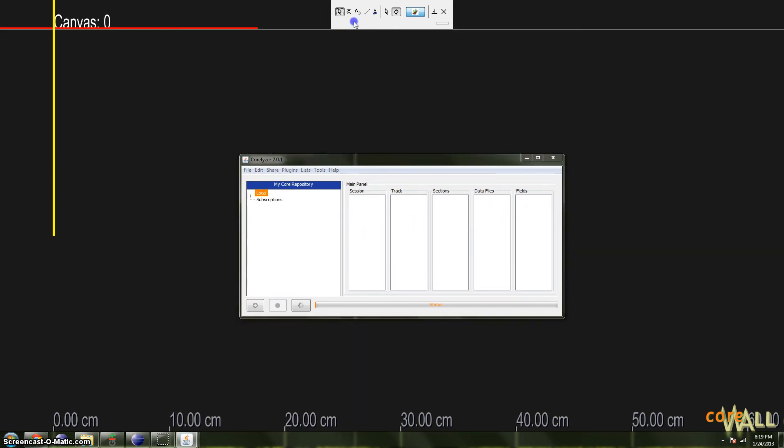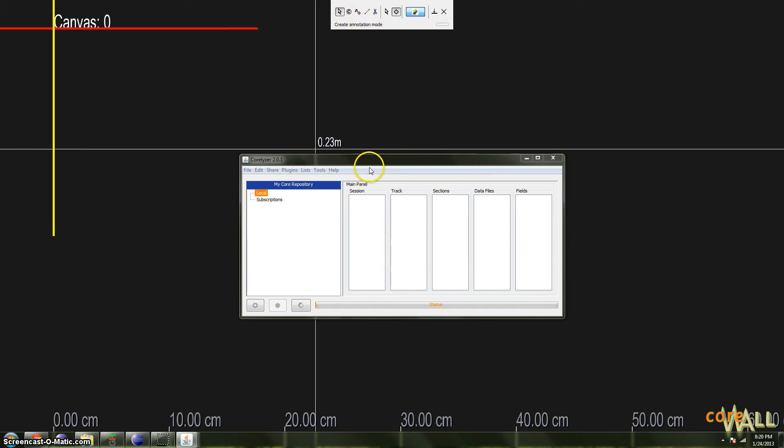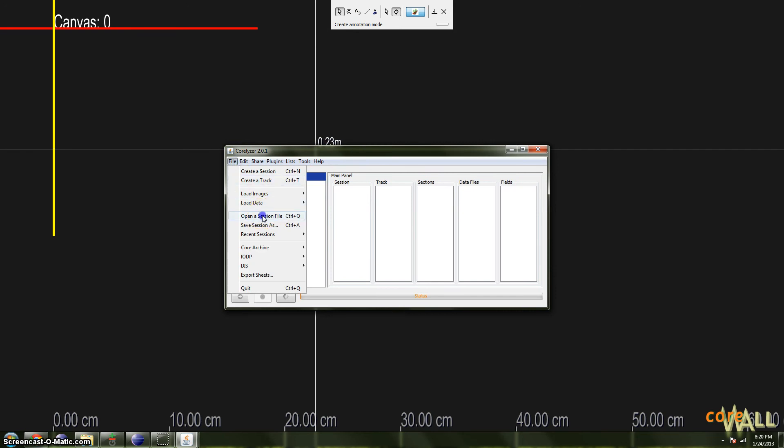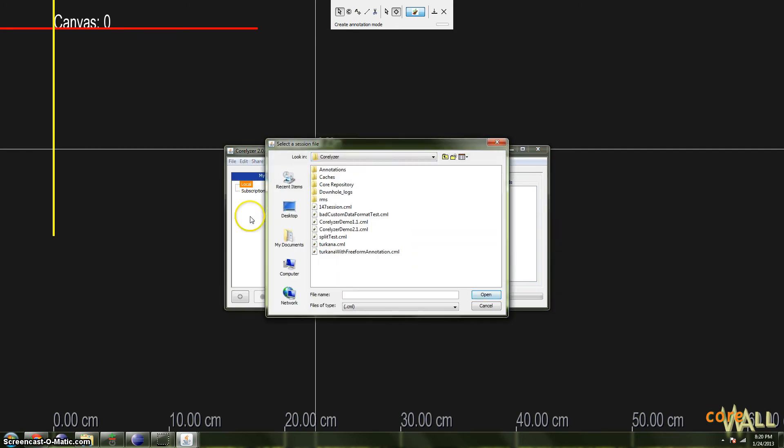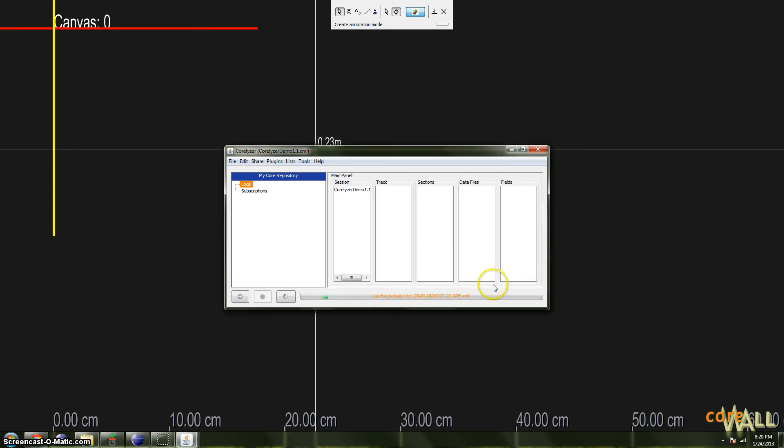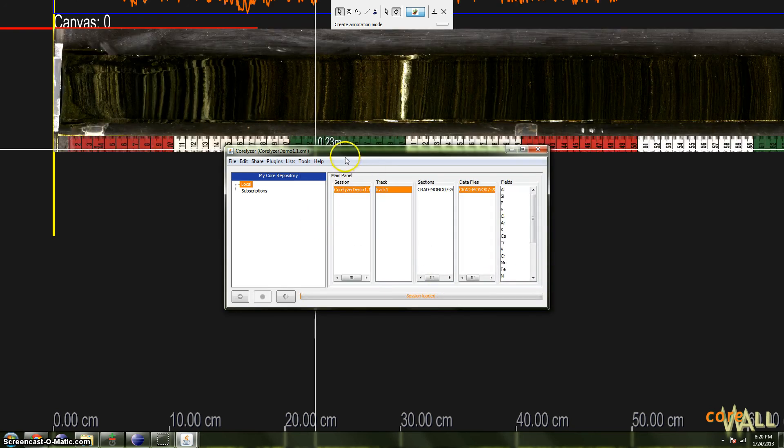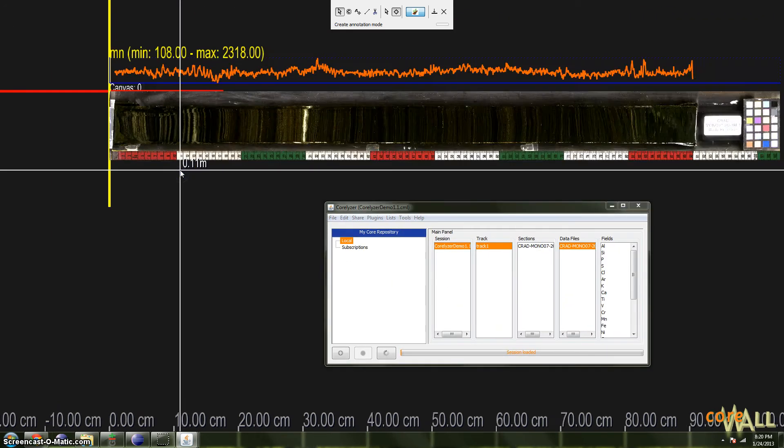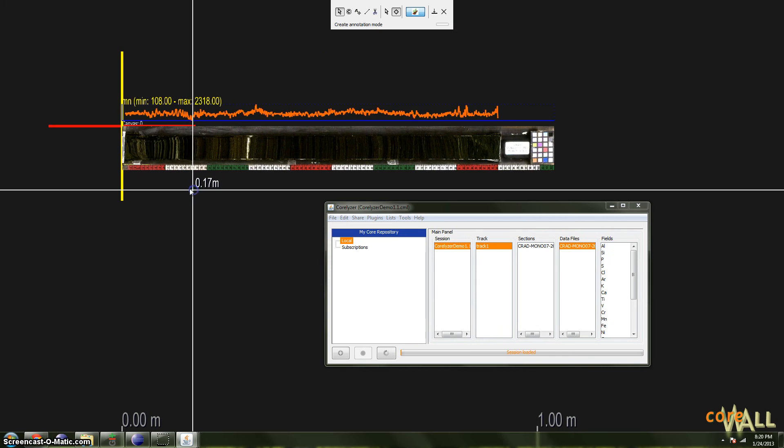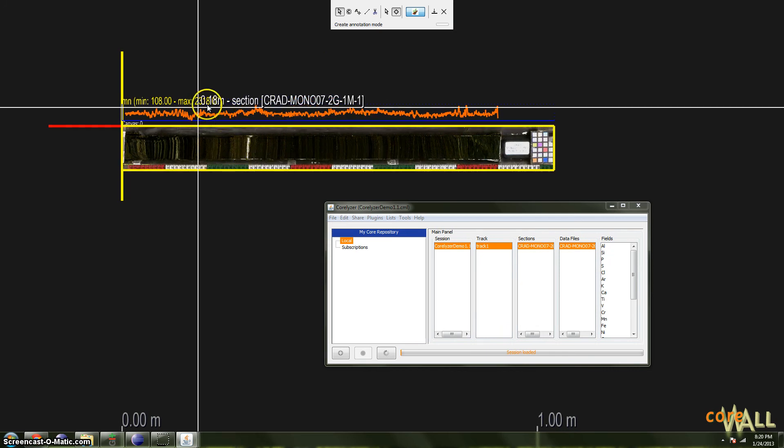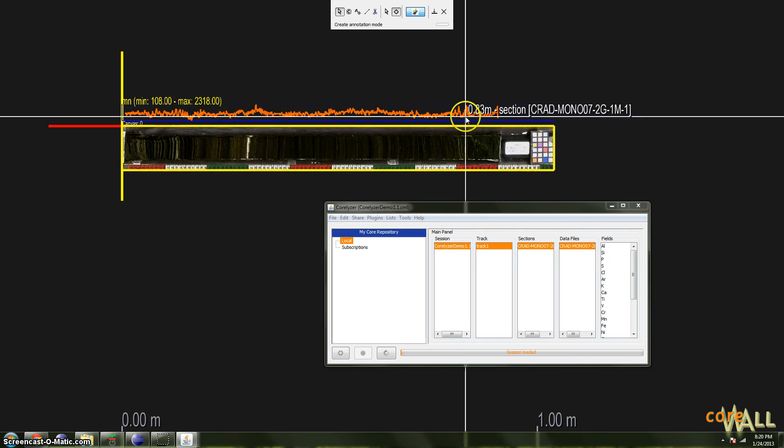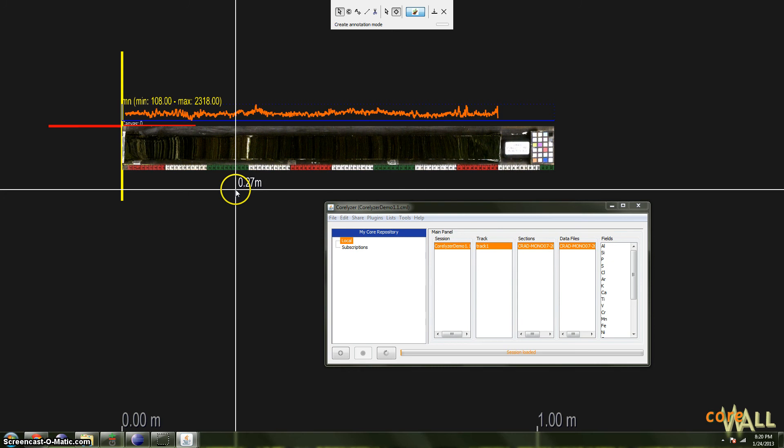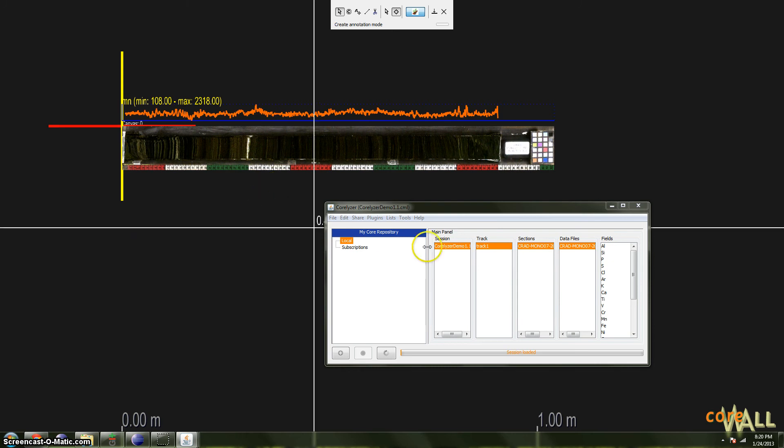And finally, we have the toolbar, which is pretty straightforward. It contains buttons that are convenient. So to demonstrate these a bit more and some of their basic functions, I will load a simple session just so there's something to look at. OK, so you can see here we have a single core section with one set of values graphed on it, and that's it.